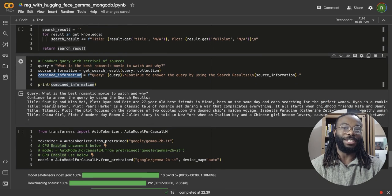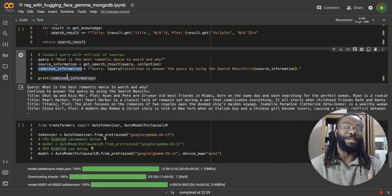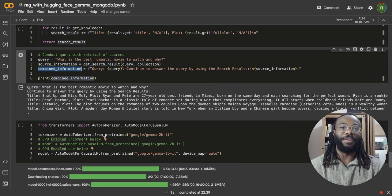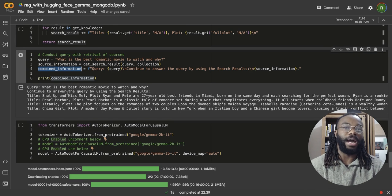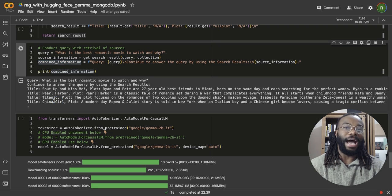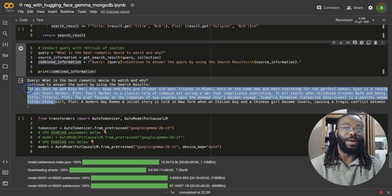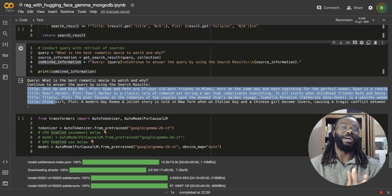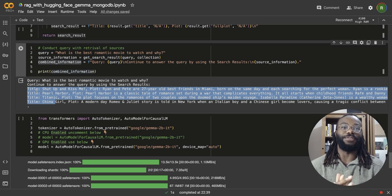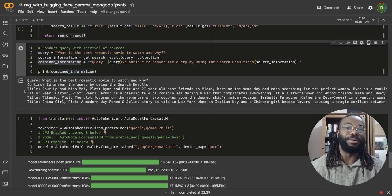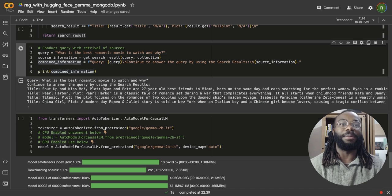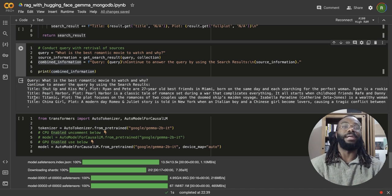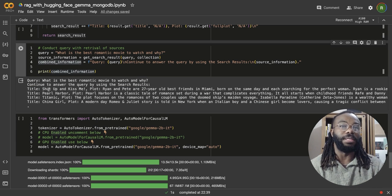So just for the print statement, just showing the print statement of our query, which is what is the best romantic movie and why? And we're going to be using these as this weather, the returned records from our vector search. And we're going to be using this. I'm going to tell Gemma to recommend one of this movies.